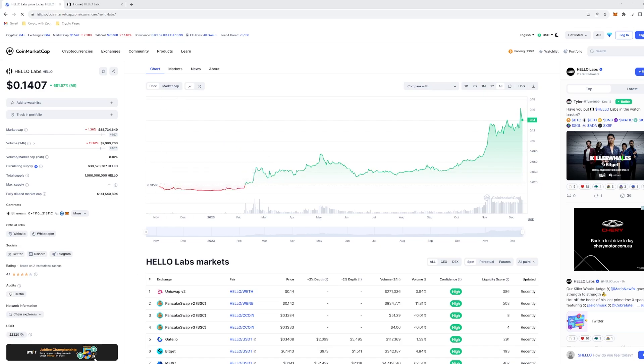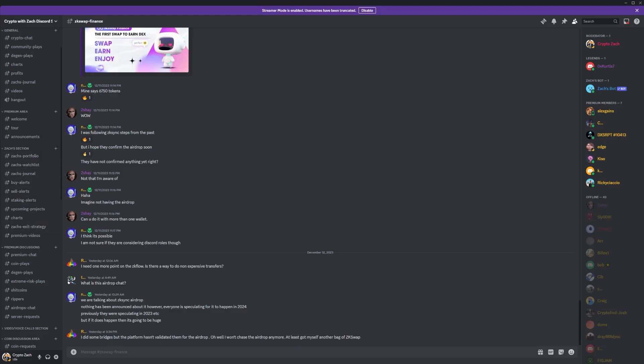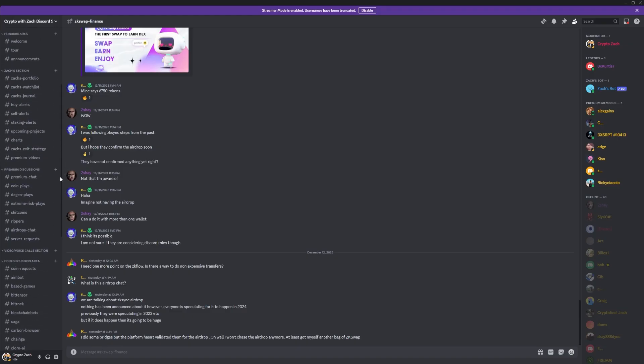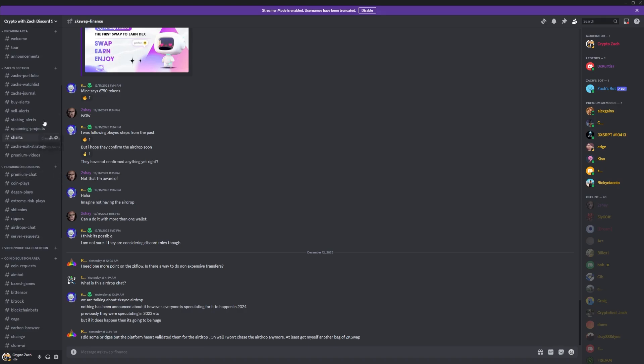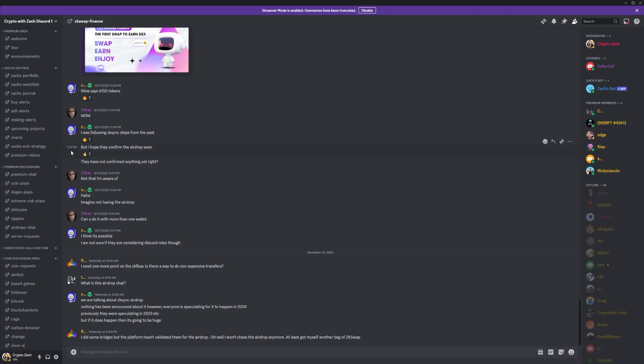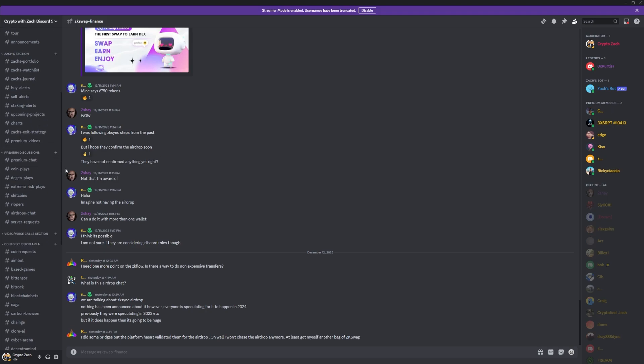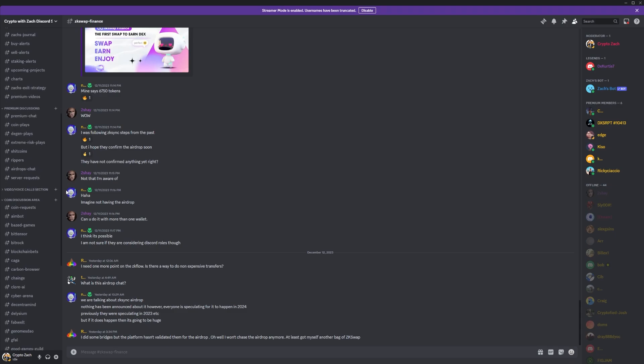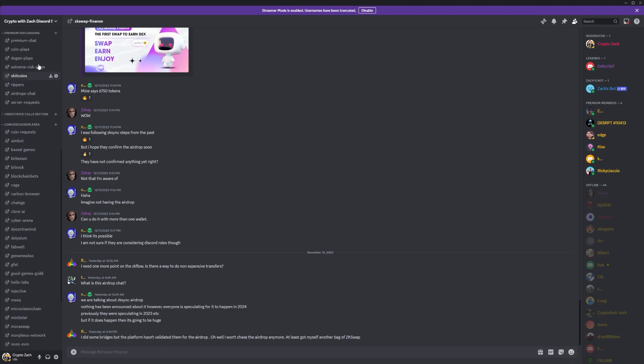But before we get into today's third and final project, make sure you check out the Patreon for the Crypto with Zach premium services. When you join the Patreon, you'll get access to the premium section of the Discord server, which will give you access to the premium information. Also, my section with my portfolio, my watchlist, my journal, buying, selling, and staking alerts, my upcoming projects and plays, all my charts, and much more. And I'm also going to be going through my exit strategy to make sure we get as close to the top as humanly possible, which will be developing a solid strategy in the very near future.